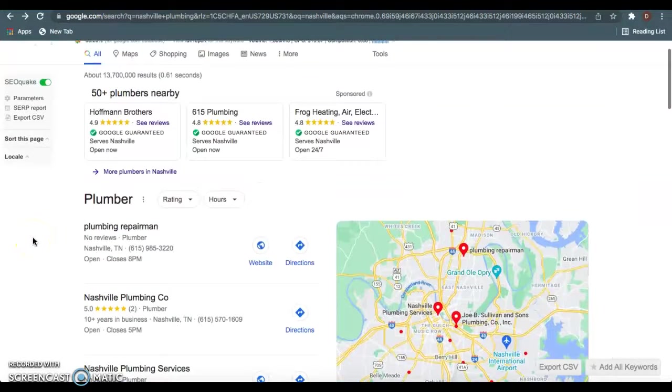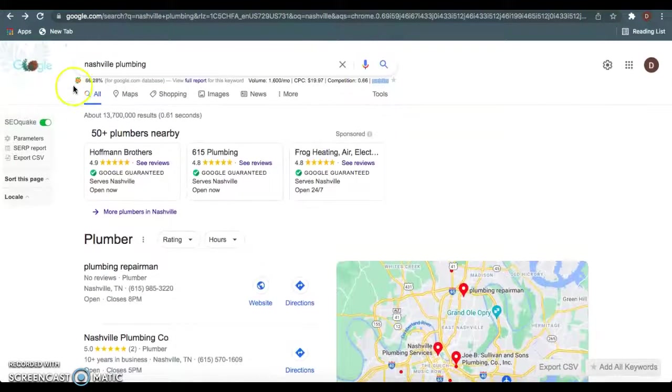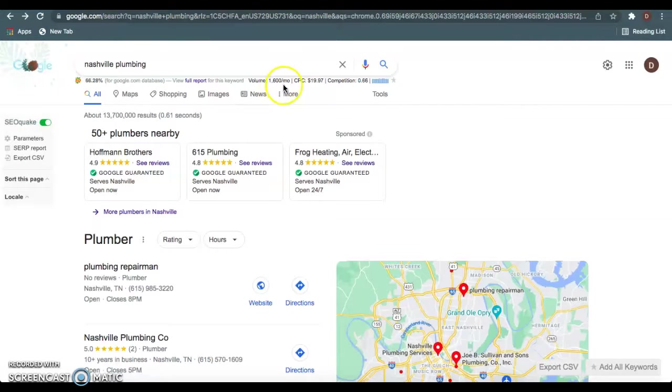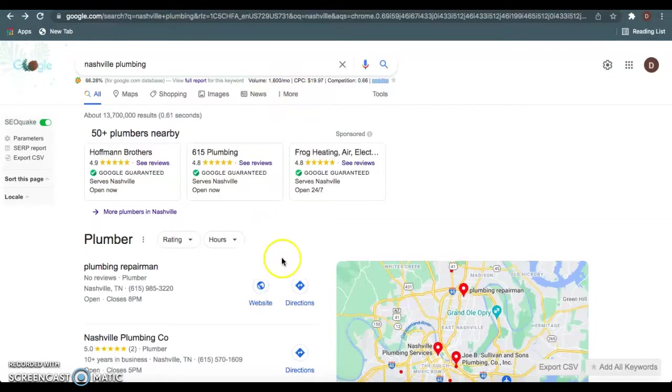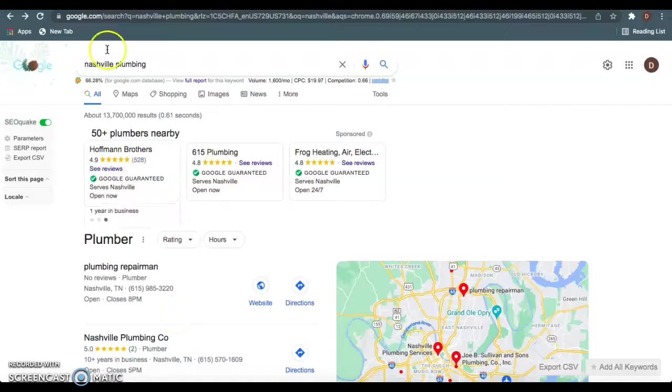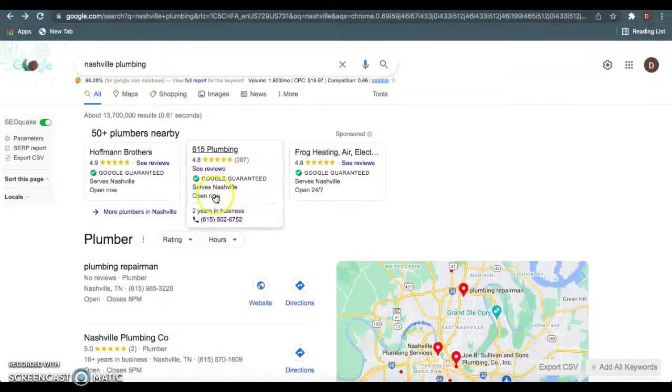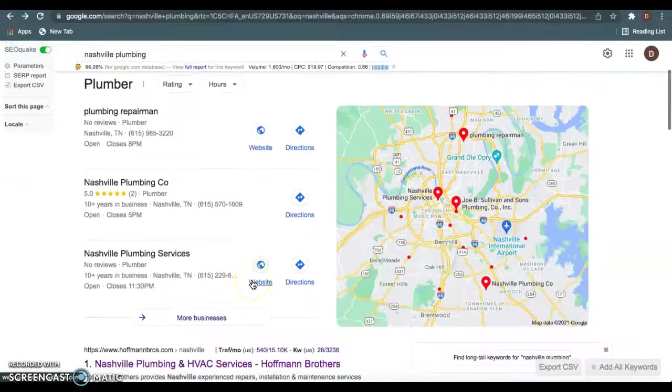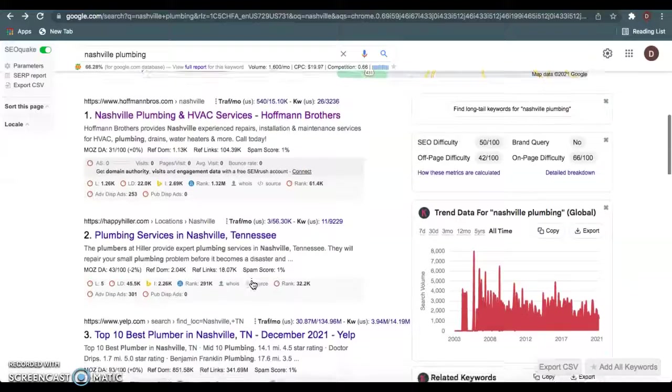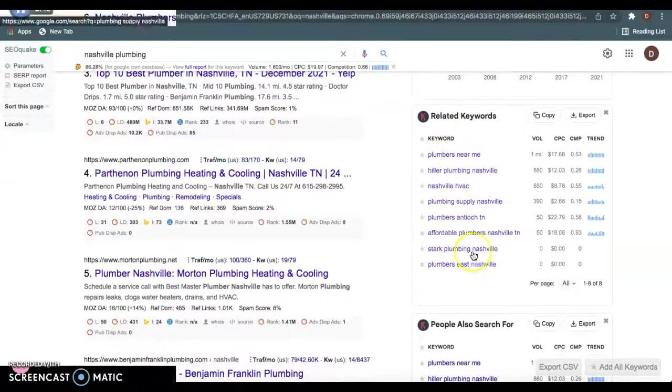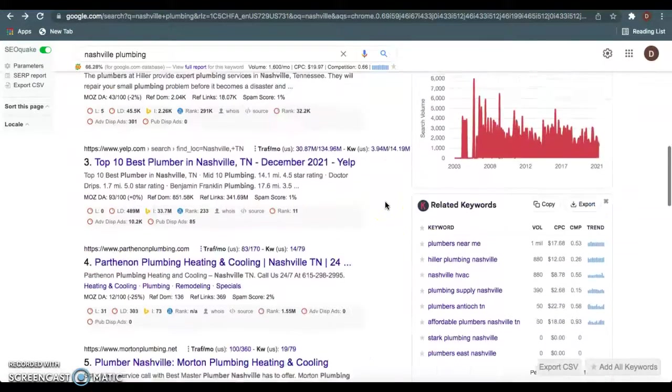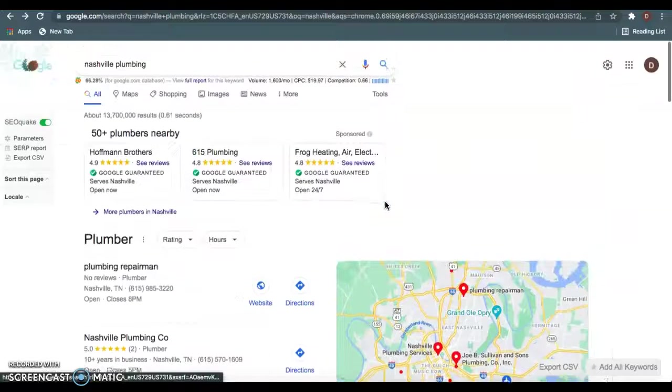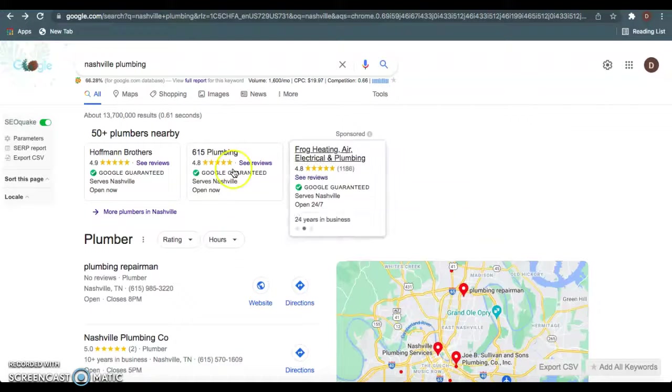Equally important to content on these homepages is keywords. Keywords would be, for example, Nashville plumbing, which gets 1,600 searches. Having these high volume keywords on these homepages allows Google to know that you do provide these services. When Google's scanning and crawling your websites, they're looking for these keywords so that when people are typing them into Google, Google understands that you do provide the services they're looking for. There's a bunch of keywords in the area that get a lot of search volume that you guys want to be ranking for.